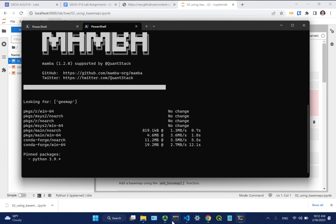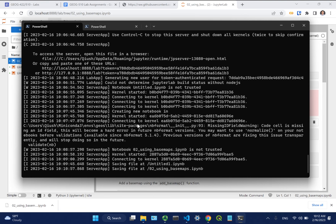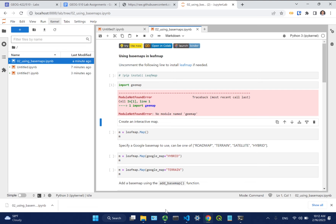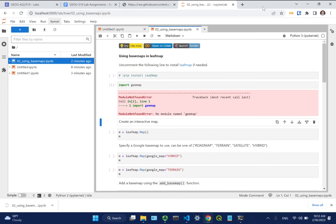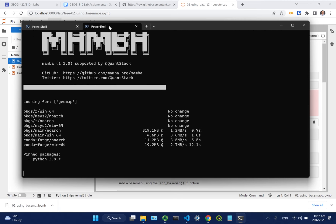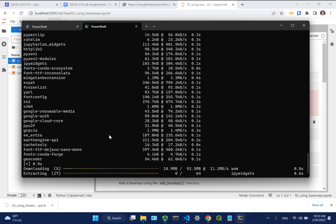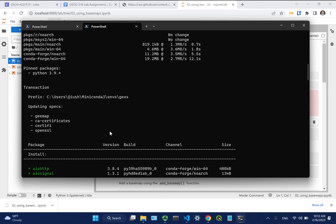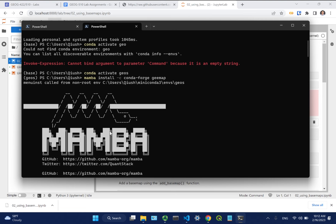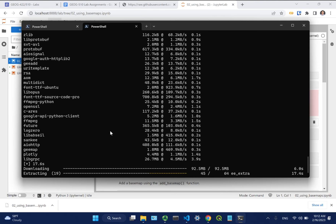On Google Colab, use pip install with an exclamation mark prefix — this means it's a command line, not Python code. Google Colab does not support conda, so you won't be able to use conda to install packages. After installation, you need to restart the kernel, and then the packages will be importable. Let the installation finish and then come back to restart.